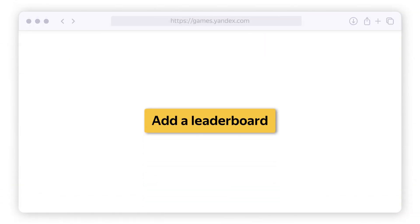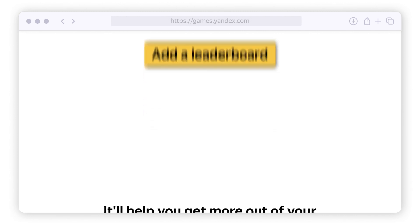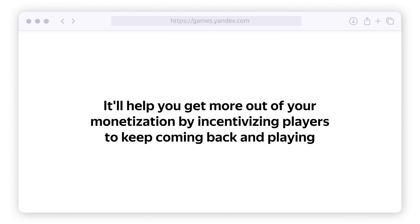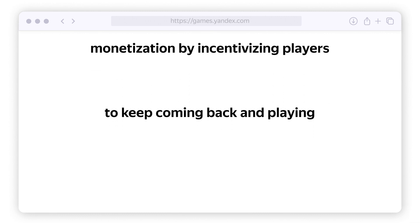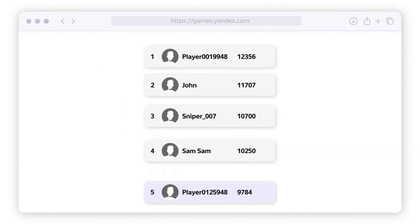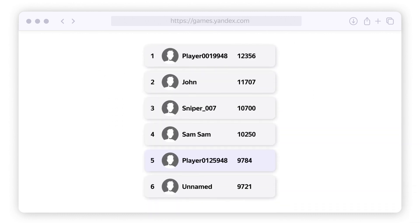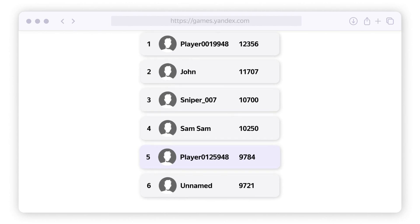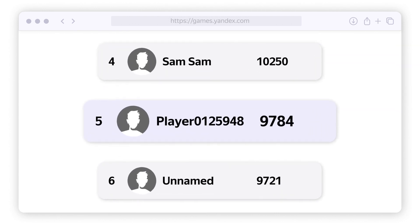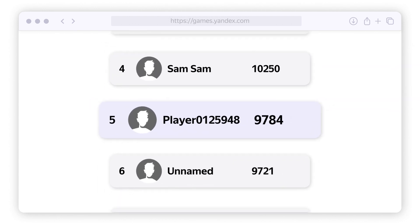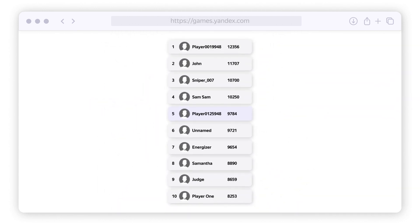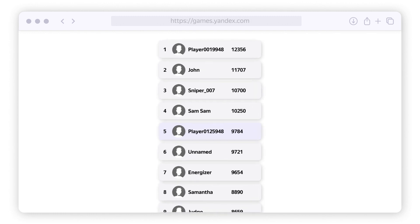If there's a competitive element to your game, add a leaderboard. It'll help you get more out of your monetization by incentivizing players to keep coming back and playing. A leaderboard is a graphic table of player rankings where users can see their own results and compare them to those of other players.